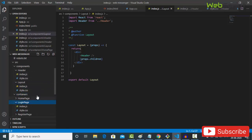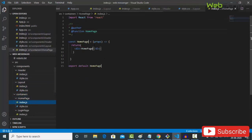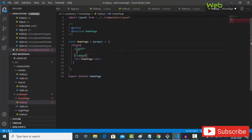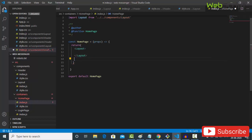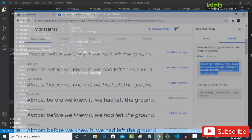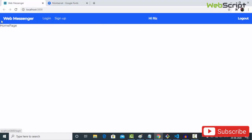Go to your pages index.js and instead of a plain div, use Layout — it will import automatically. Inside it, add a div with 'home'. Save and go to your browser to reload. You can see the web messenger header with links: login, sign up, and in the middle a 'hi' and logout — this is the home page.